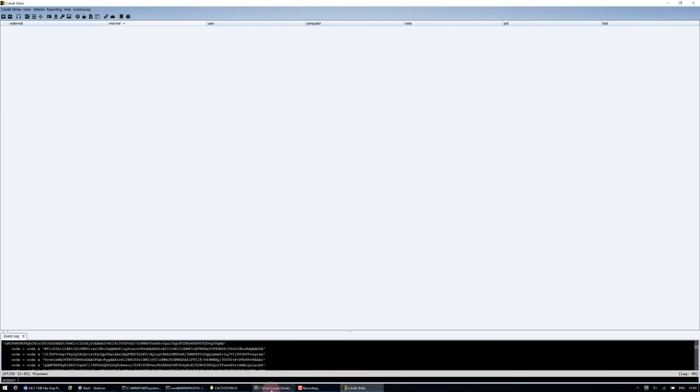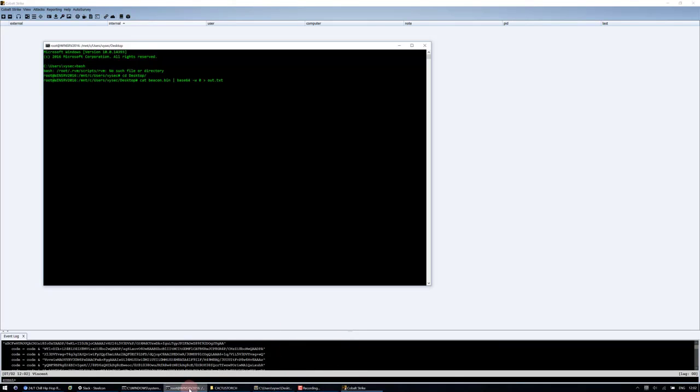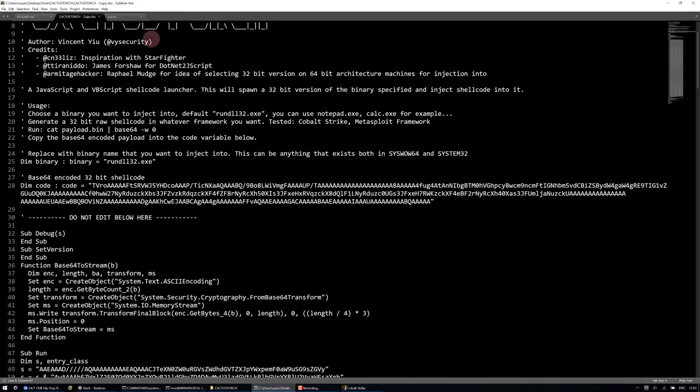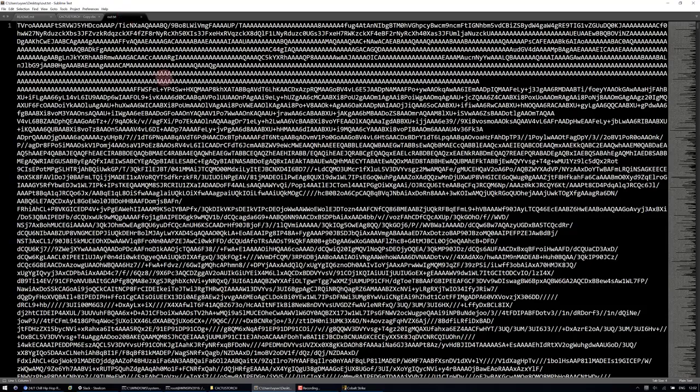After that's generated, you want to cat the beacon.bin and then base64 encode it and put it into an out.txt. I've already done that and I've got it right here.